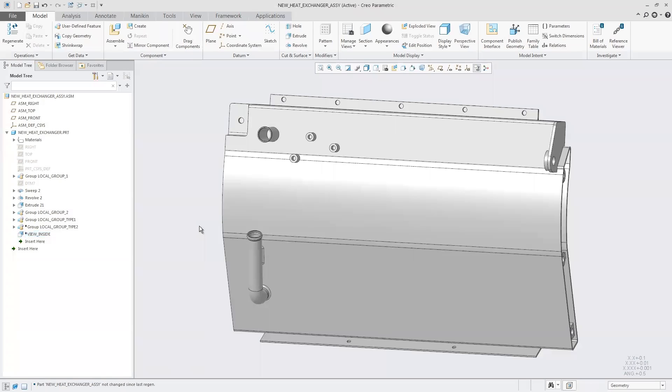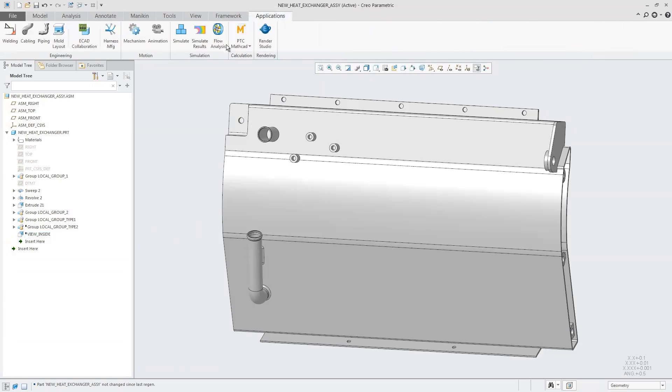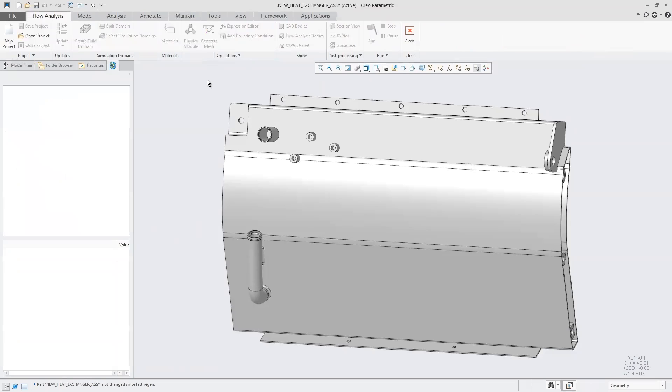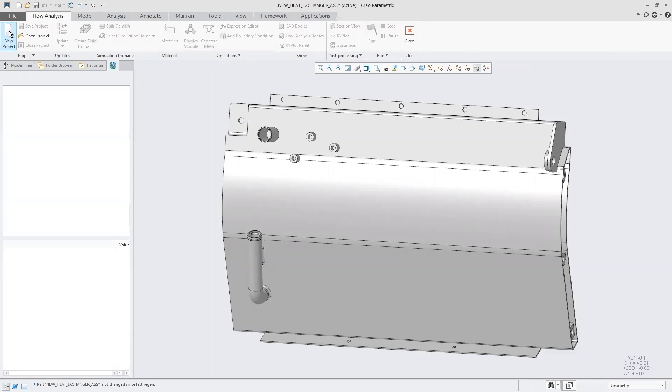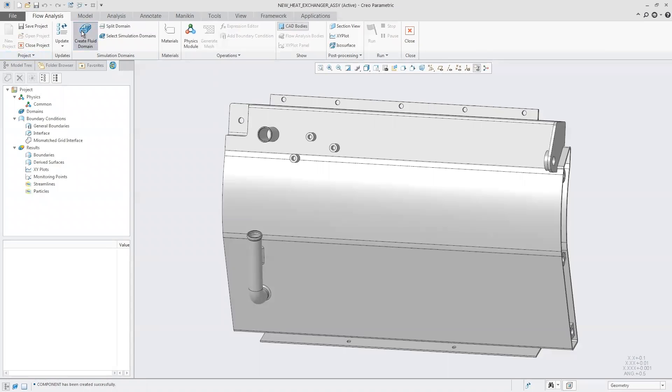The first thing we'll do is set up our analysis. Starting at the top, go to Applications tab, click on Flow Analysis. Right away we only have two options - start a new project or open a project. This is one way Creo simplifies what you're doing. If something doesn't make sense or isn't needed, Creo won't give you the option. A lot of settings can be saved as templates to save tons of time.